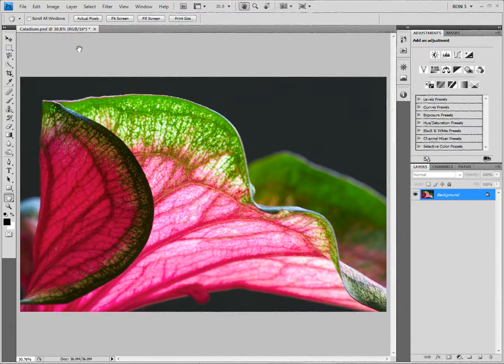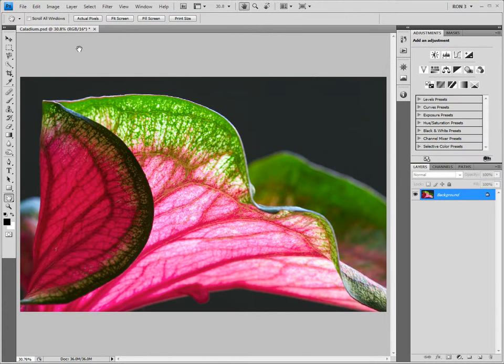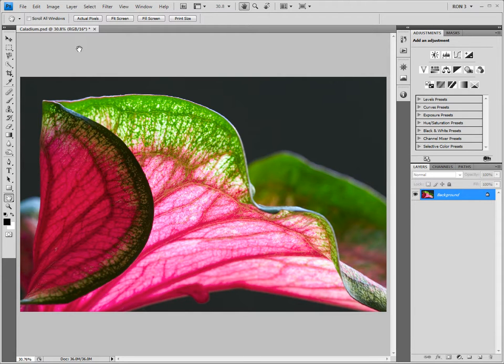Welcome to the Ron Bigelow Photography High Pass Sharpening Tutorial. High pass sharpening is just one of many sharpening techniques available to digital photographers. With so many sharpening methods available, you might be tempted to ask why you would want to use high pass sharpening.